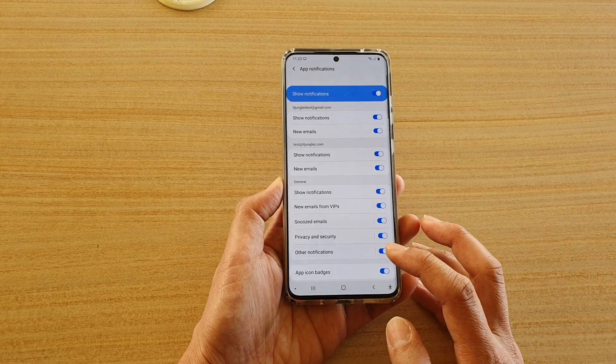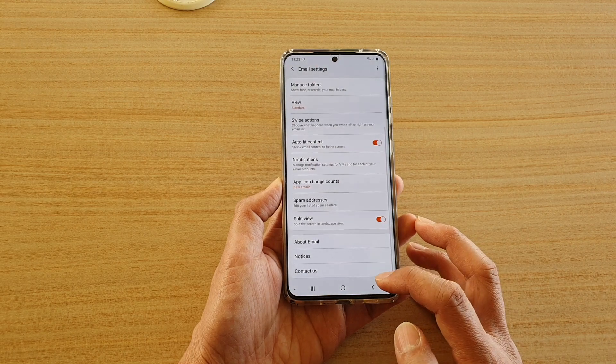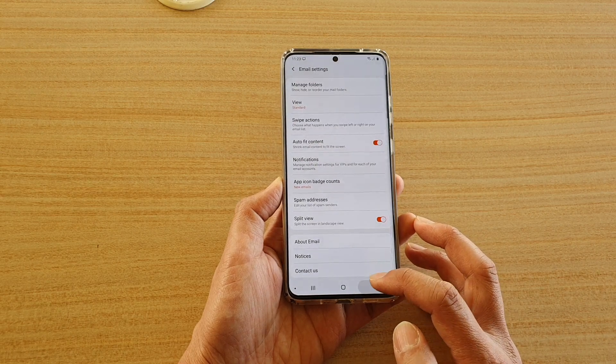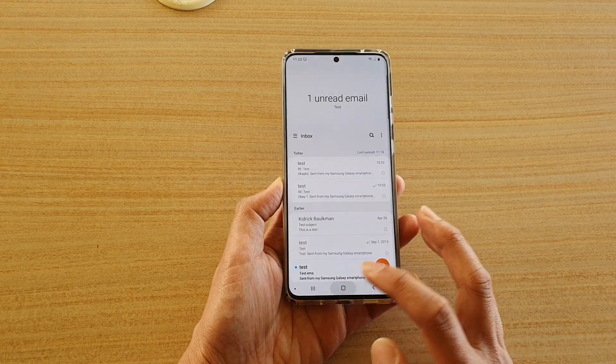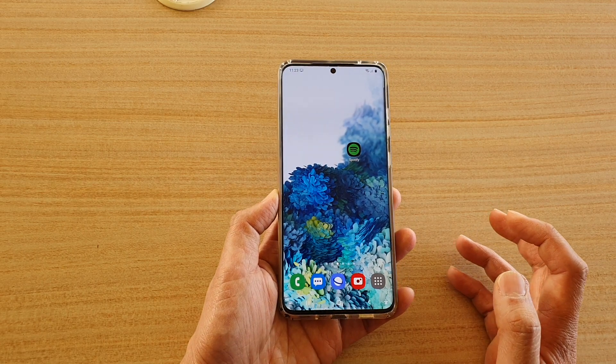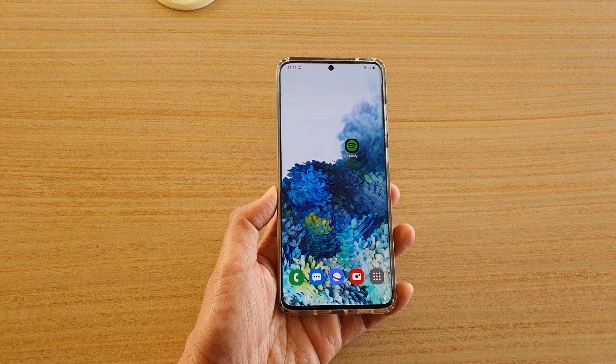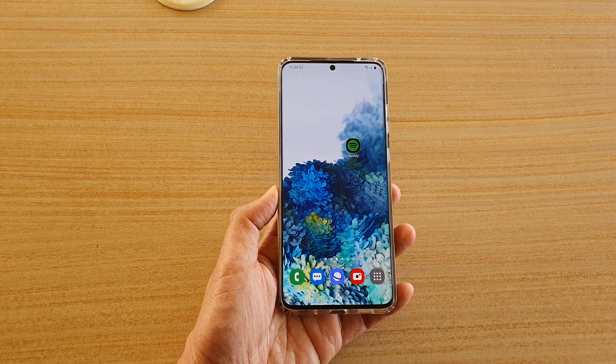Finally, once you are happy, you can just tap on the back key to go back to your inbox, or tap on the home key to go back to your home screen. Thank you for watching this video. Please subscribe to my channel for more videos.